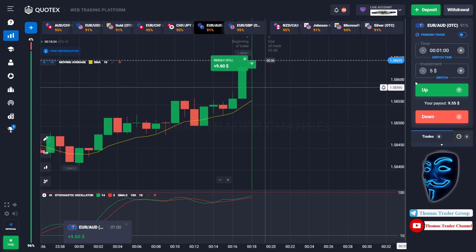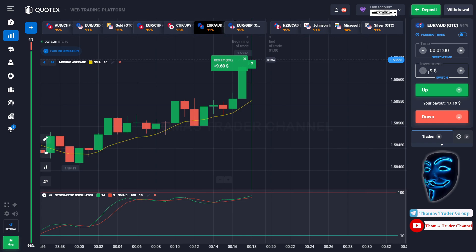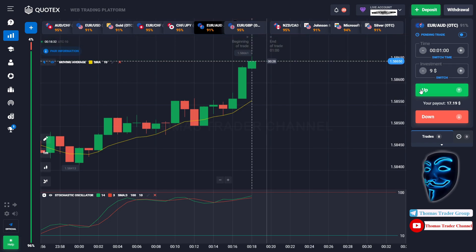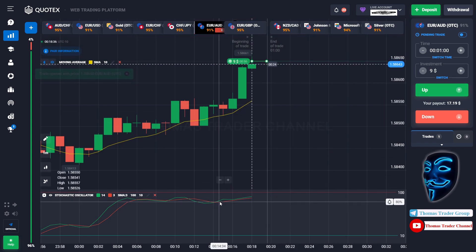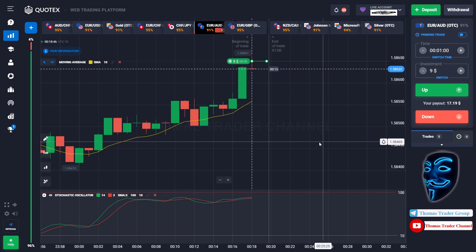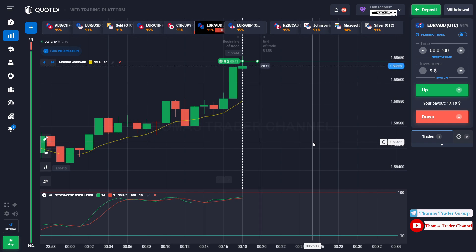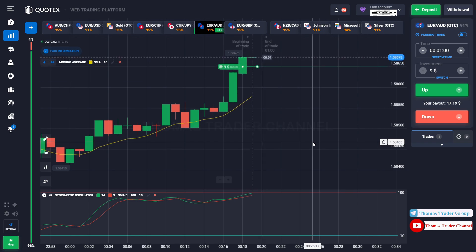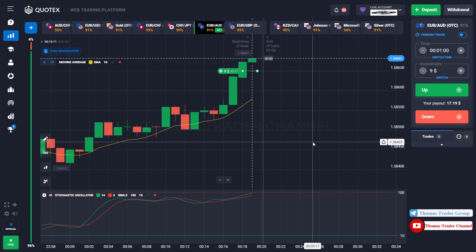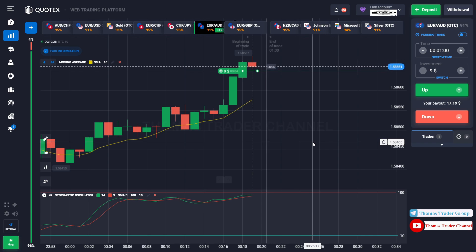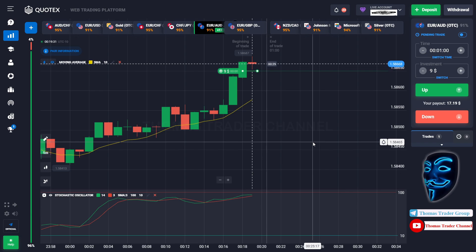Let's change our investment into nine dollars. Over here we still can open buy for one minute. Like what I've said before, the market will continue the bullish trend and it will find the overbought area over here before it makes a rebound. We still made a right prediction — we made a profit of seven dollars.